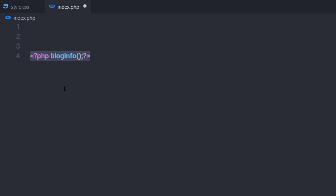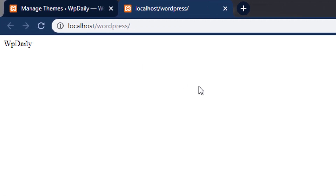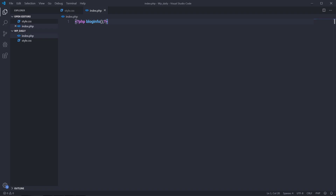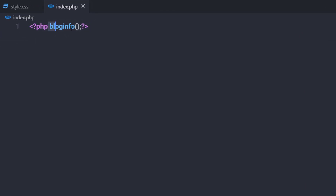The PHP block can be opened and closed as many times as needed in the template file. A template tag is used in the same way that PHP functions are. Let's see what happens if I save all the changes and open the website. You can see we have the WP theme title here. Using this template tag, we're going to grab information about the site and display it in the browser.